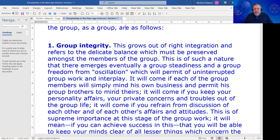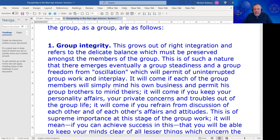That suggests: forget the good self and the bad self and let only Christ be seen and heard — which is like letting only the Plan be seen and heard. Going on with DK: it will come if you refrain from discussion of each other and of each other's affairs and attitudes.